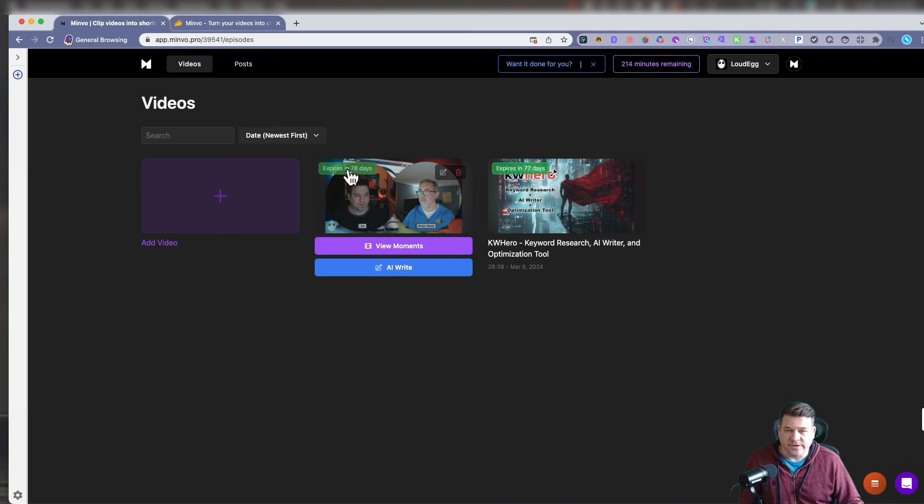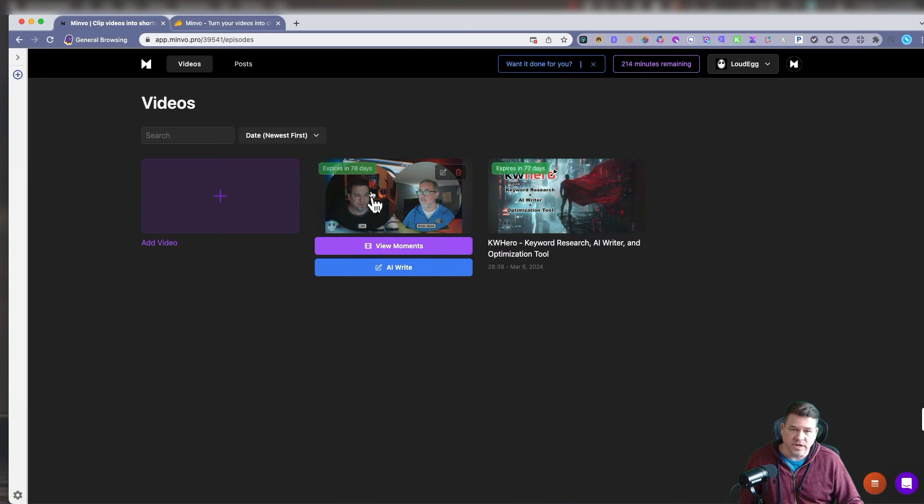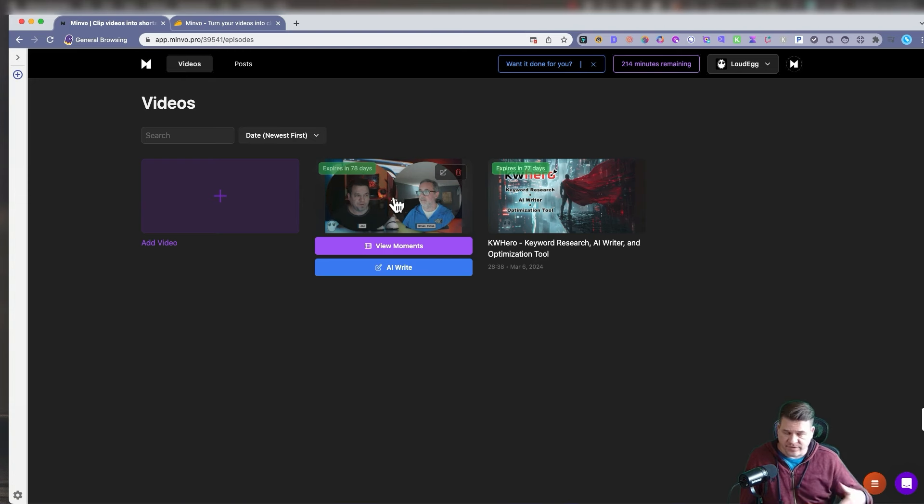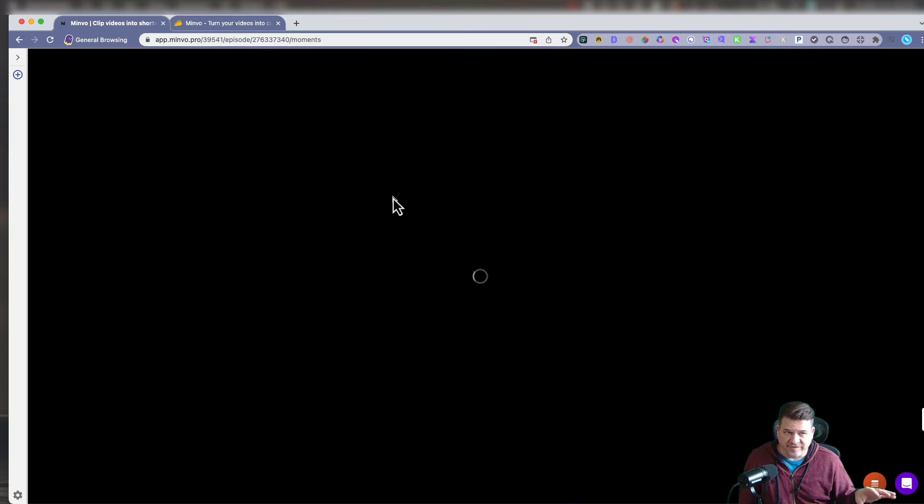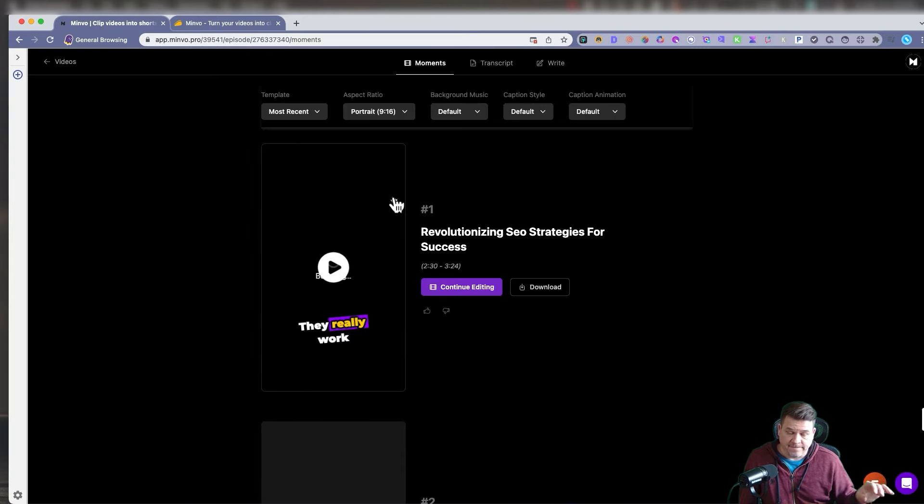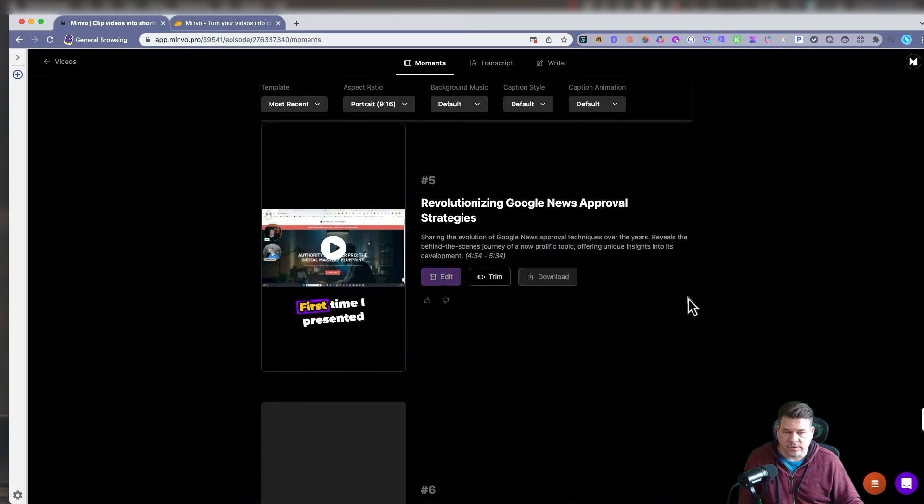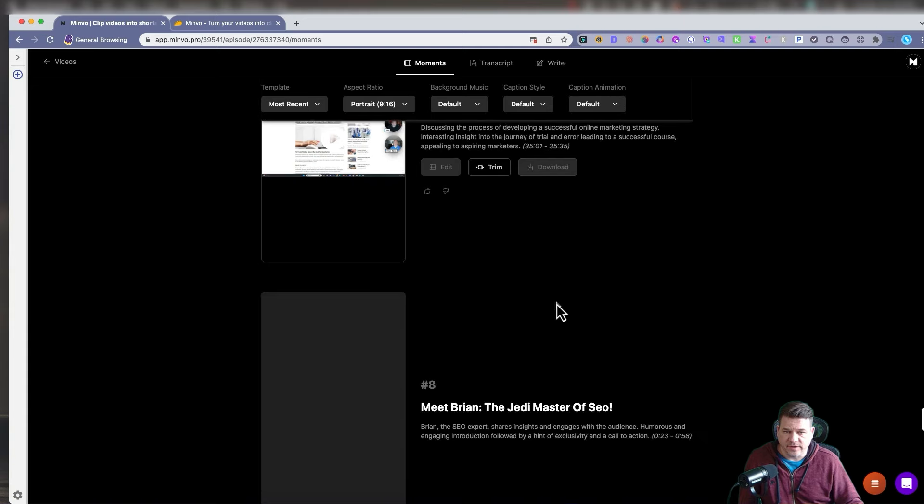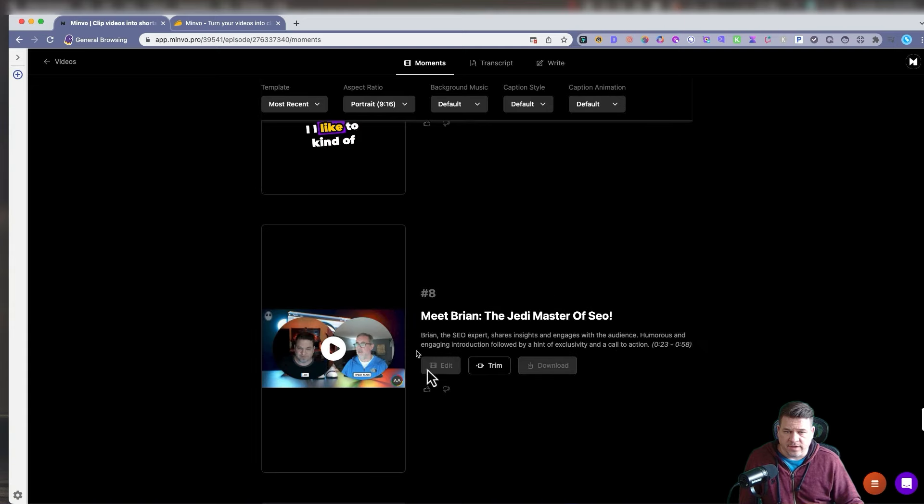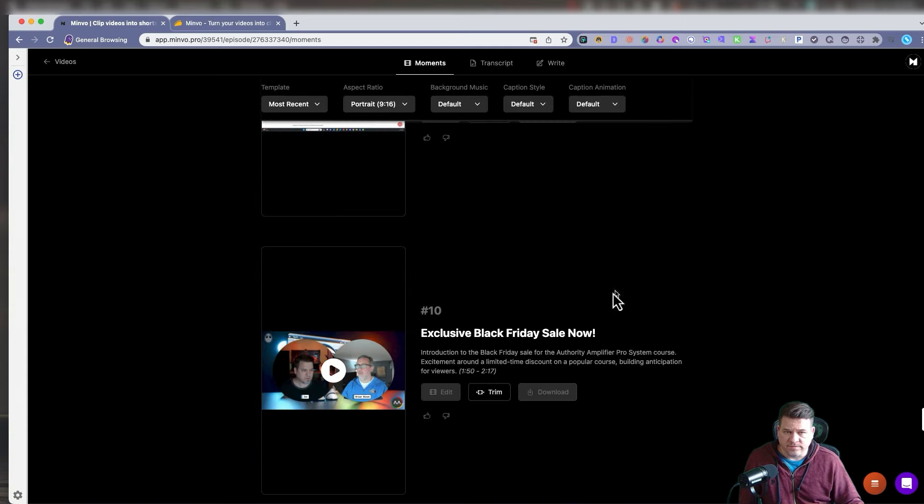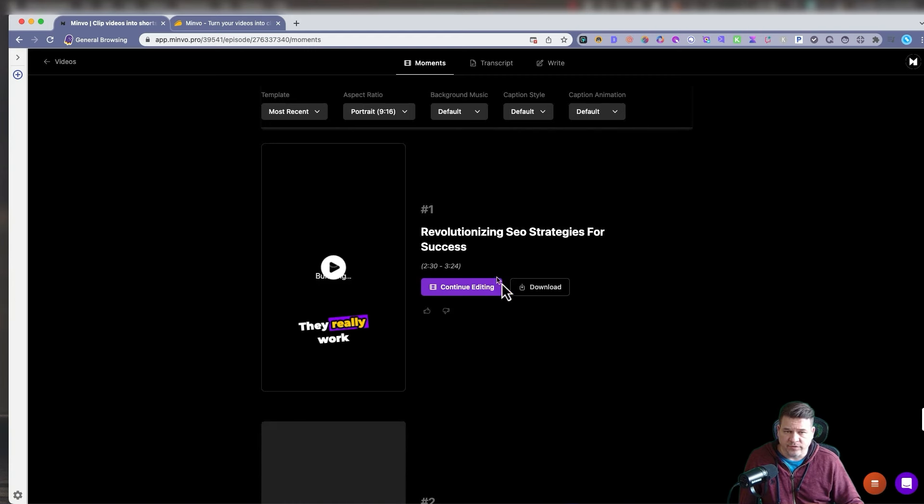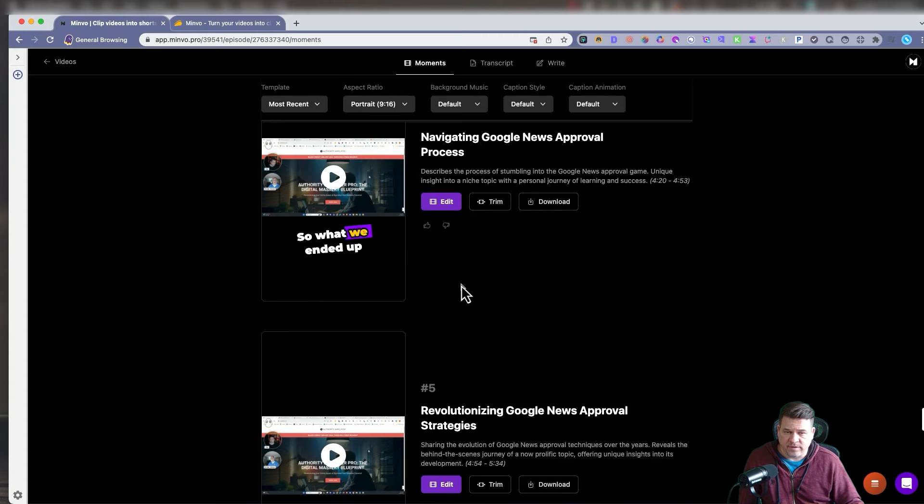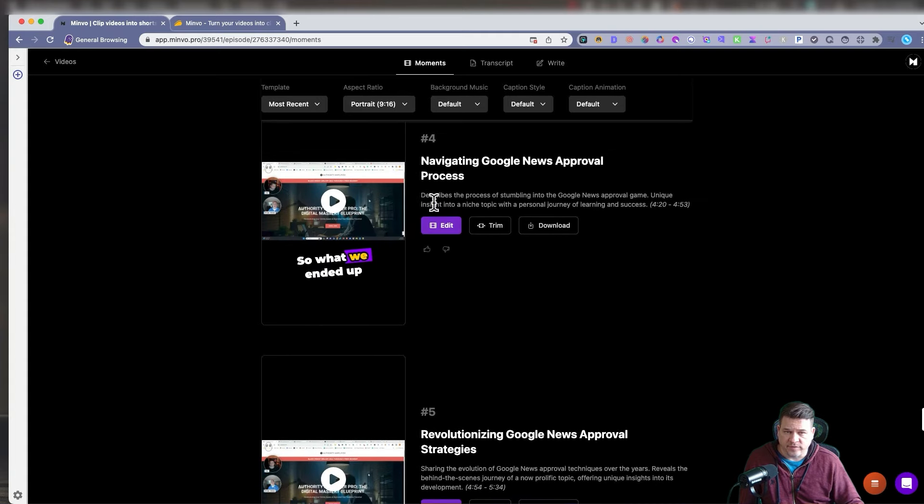And as you can see here, it says I have 78 days remaining on this one, 77 days on this one. So for the next 78 days, I can just create different clips from this video. Click on the video, and it will load the moments that the AI has created. See, it's taking a little while to load there, but these are some of the AI clips that it put together for us. Now, at any time, you can go through each video. You can edit them.